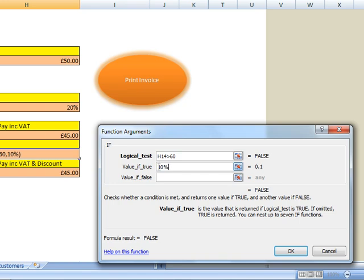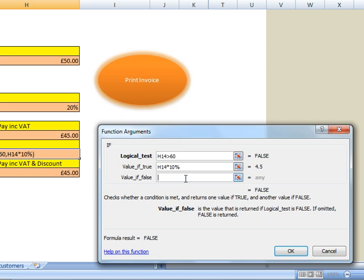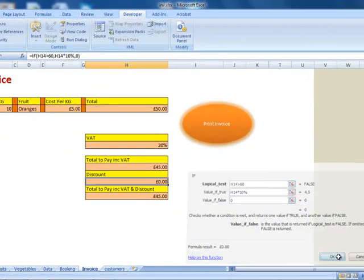But what I want to give them — I want to give them the 10% in figures. So I'm going to say this value times 10%. Then if that's false, what I want to give them is 0 discount. Click OK.